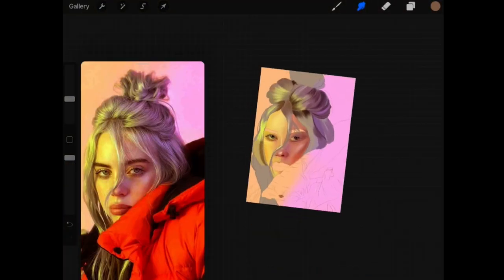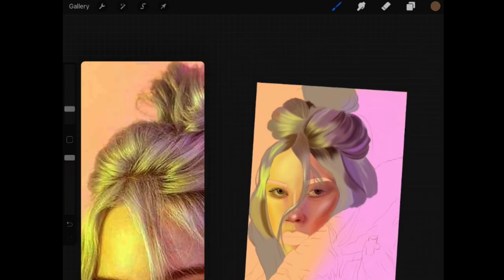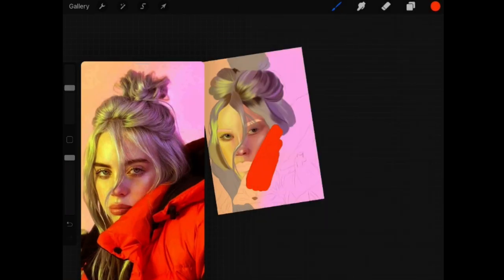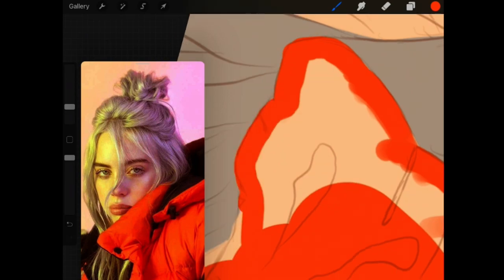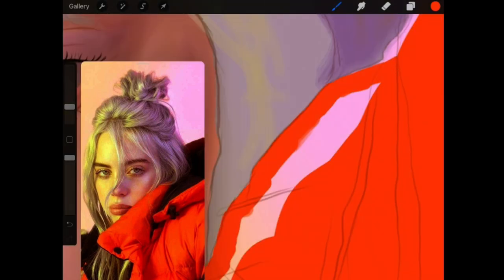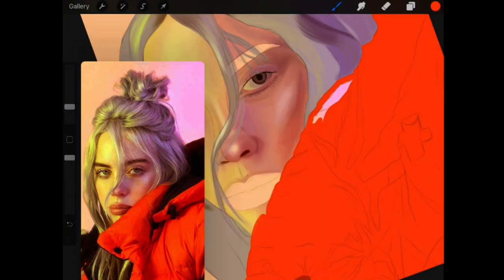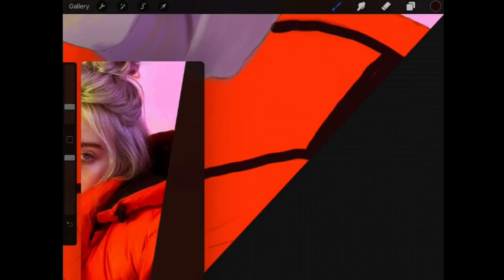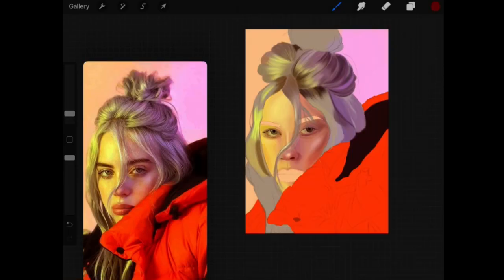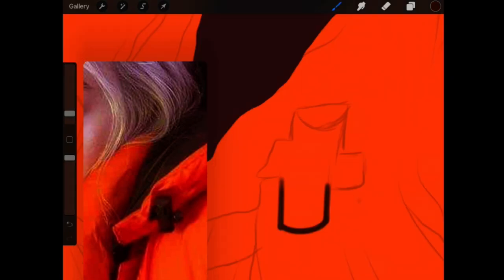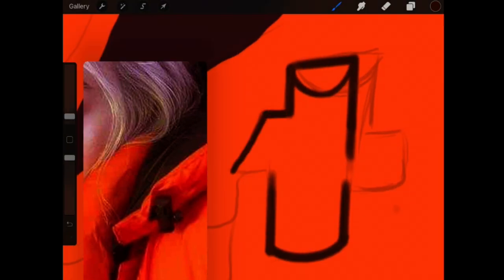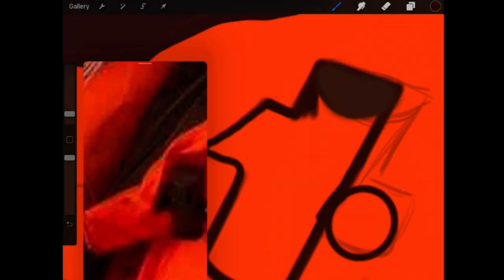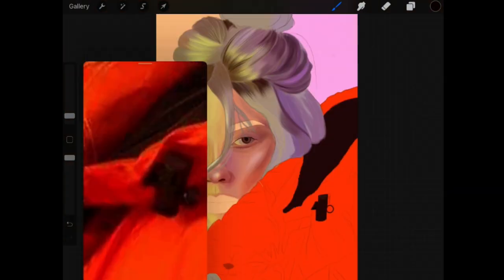Then I decided to take a break from the hair because honestly I was tired and then I decided to put a light color in the jacket and of course adding in the details and shading.